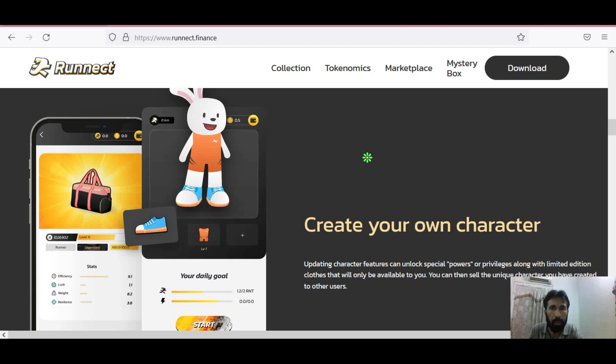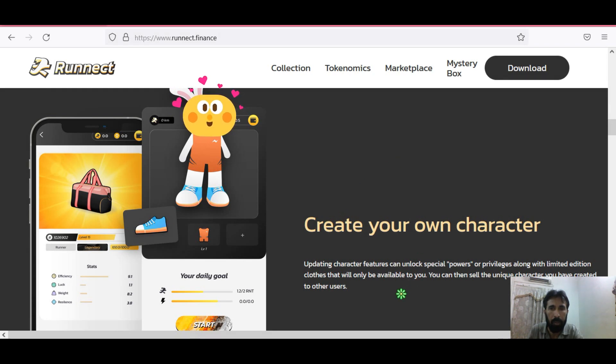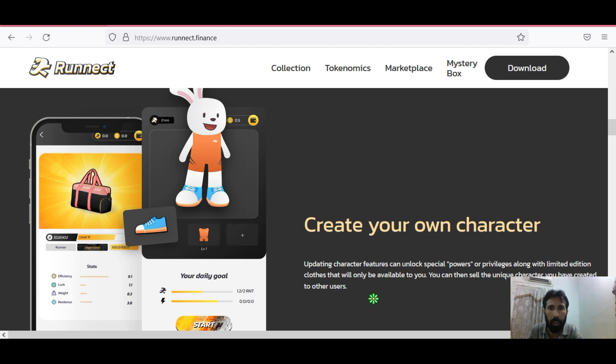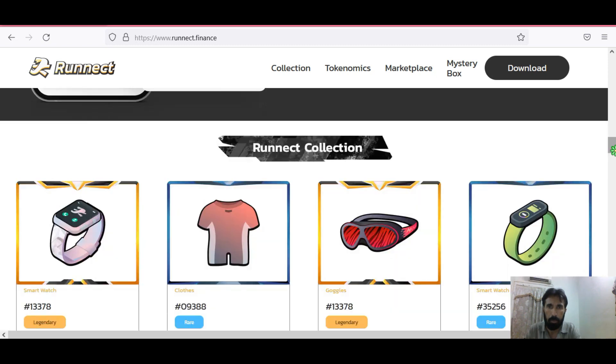Let's see the characters of Ronnect. You can create your own character in Ronnect. Updating character features can unlock special powers or privileges along with limited edition clothes that will only be available to you. You can then sell the unique character you have created to other users.